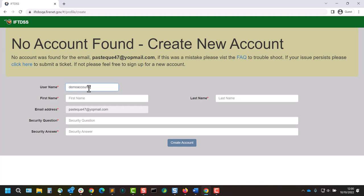We'll enter the required information here. One note on username: this will be displayed on many exportable IFTDSS reports and summaries, so pick one that you don't mind sharing.